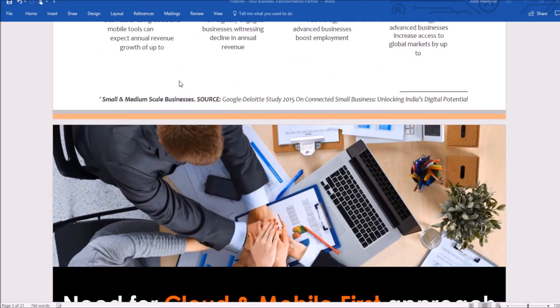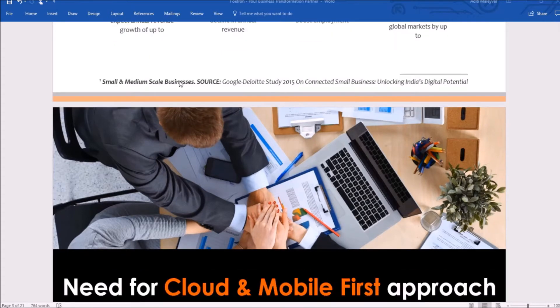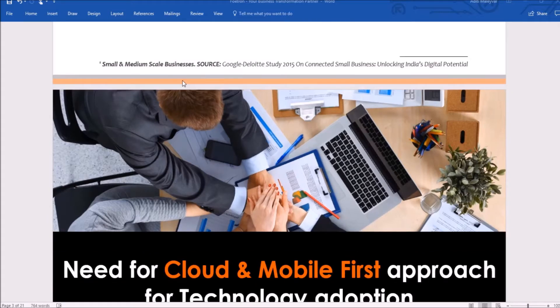Let me show you how you can use the SmartArt feature in Microsoft Word. For this, open the desktop application of Microsoft Word. Once it opens, select the Word document in which you want to use this SmartArt feature.